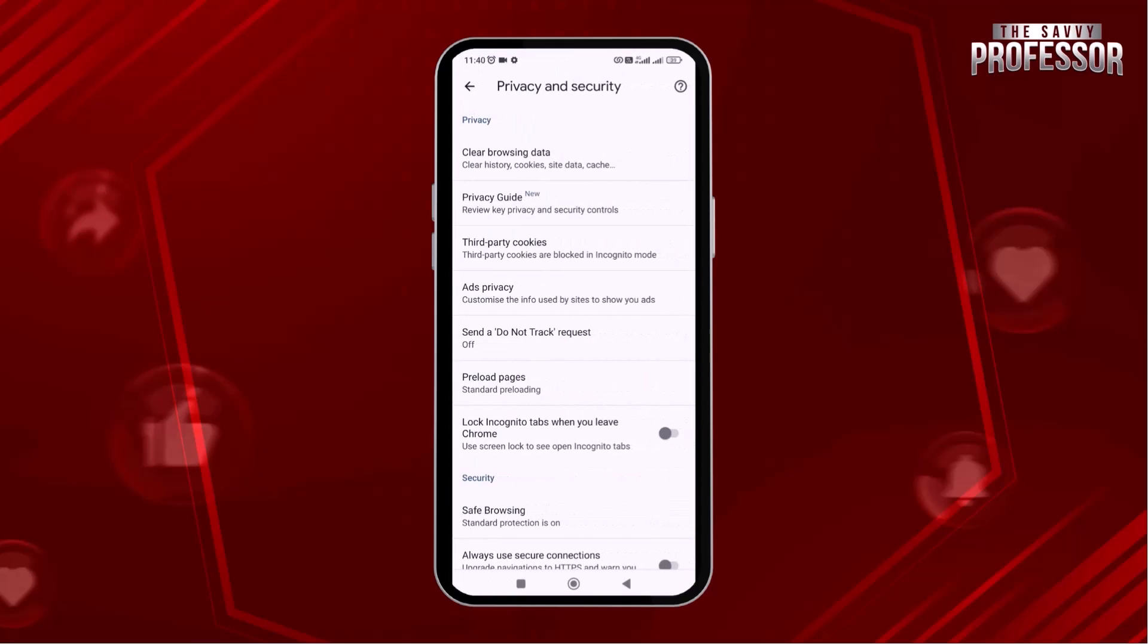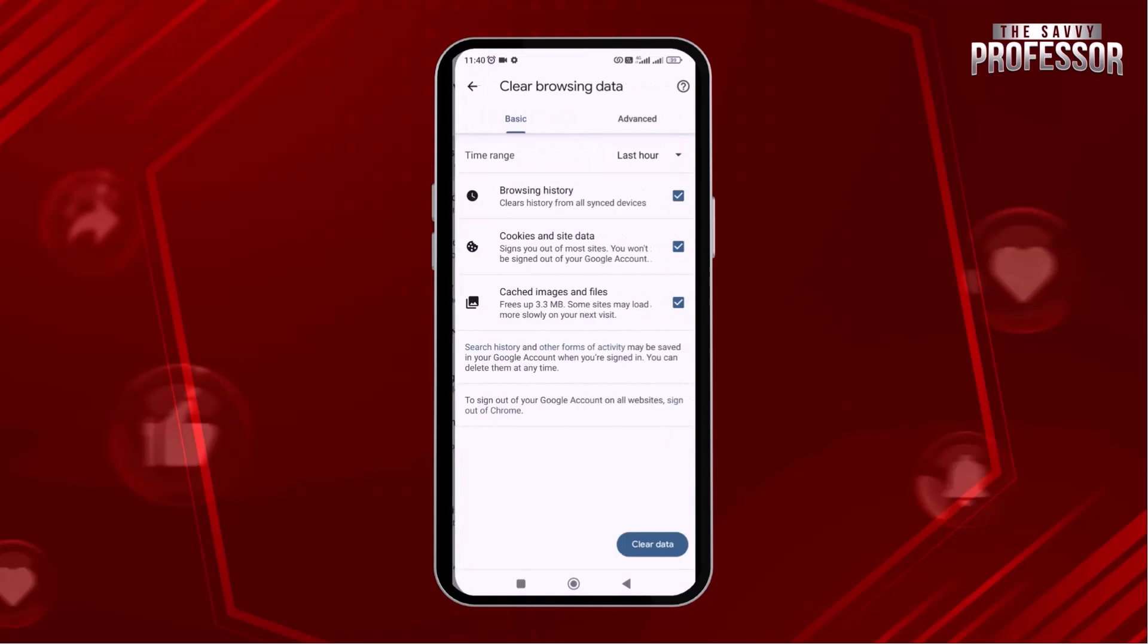You can see on the top, there is an option of clear browsing data. Simply tap on it.